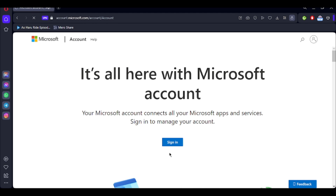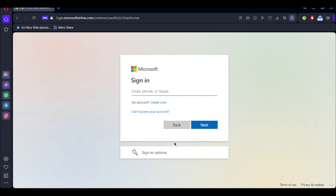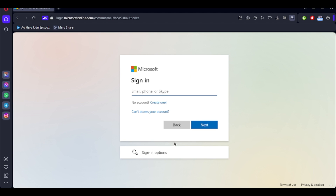After that, you can see a sign in button that appears here — simply click on it. Then you'll be redirected to a page where you're going to enter either your email, phone, or your Skype, whichever you've used to create your account. Simply enter it and then click on Next at the bottom of the window.